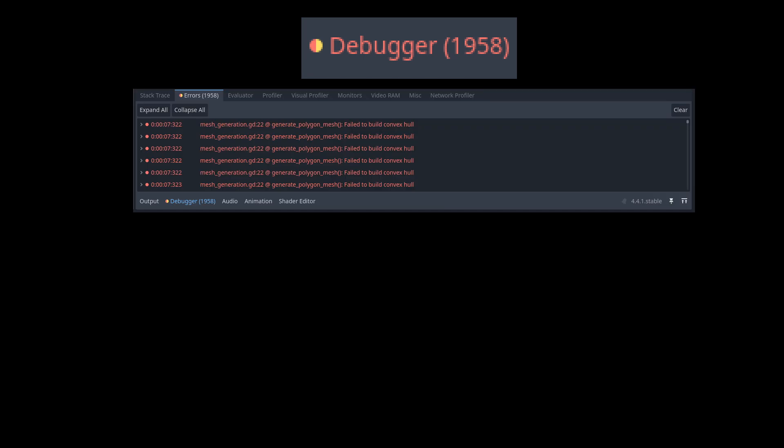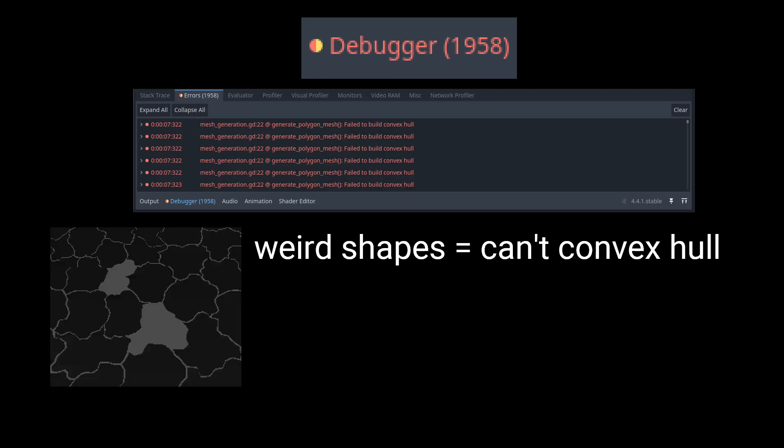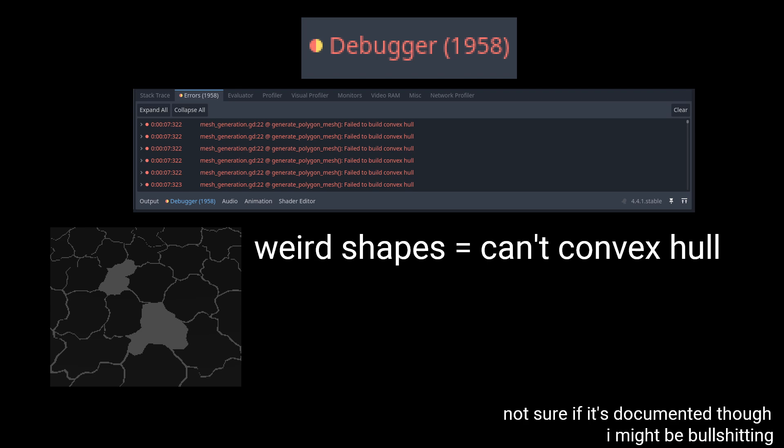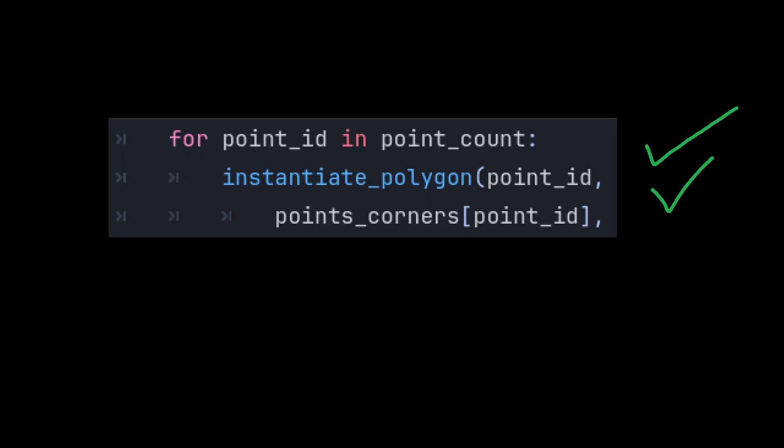Be careful though, I'm fairly certain there's a very slim chance of this failing, or missing a corner if the angles between any points are too sharp. Alright, so now that we have our points, we can use them to make our polygon.